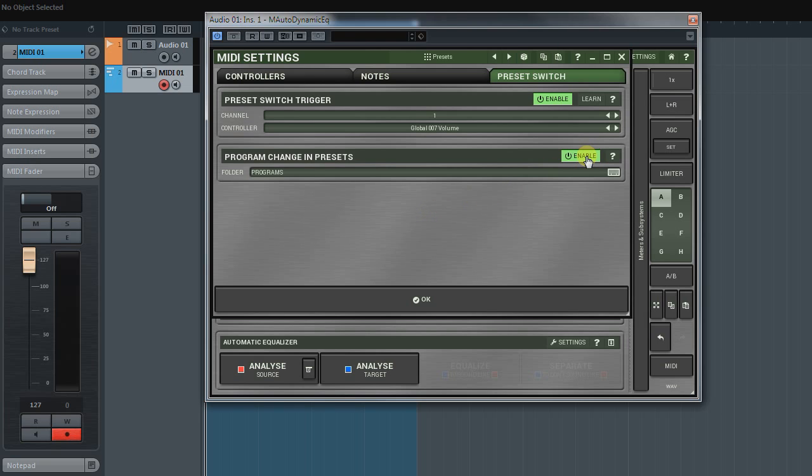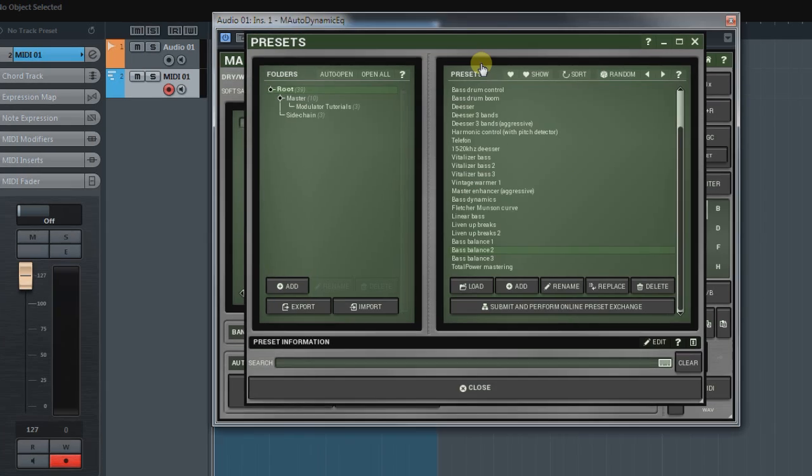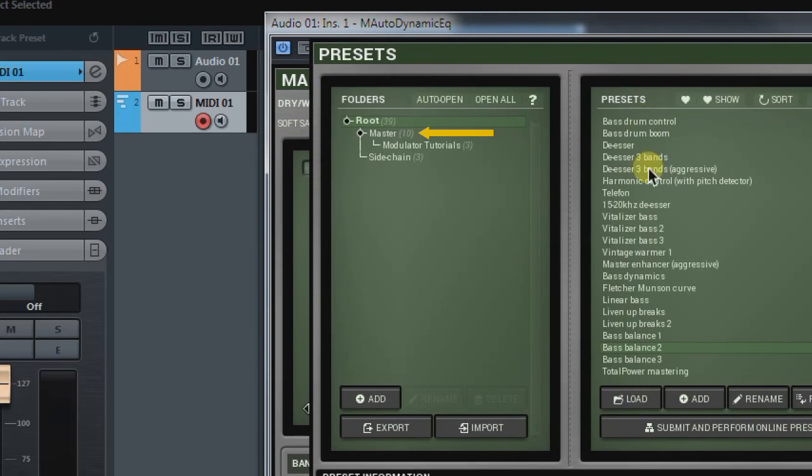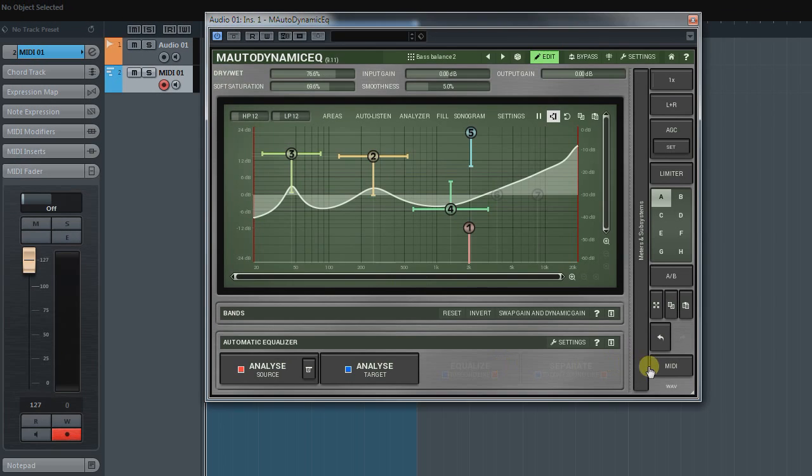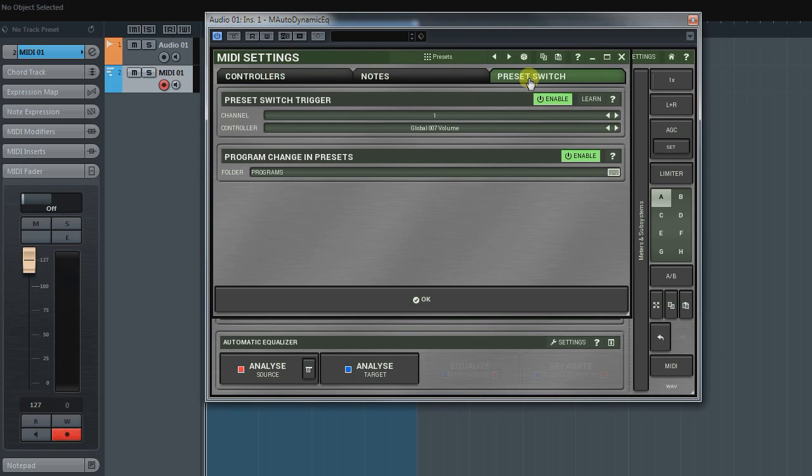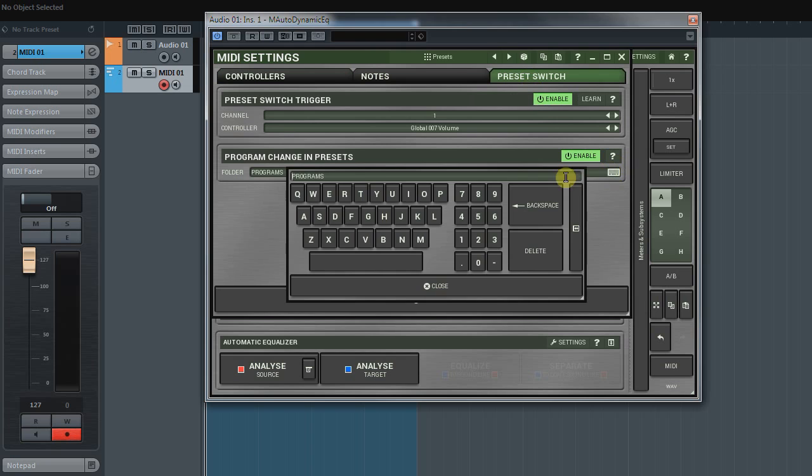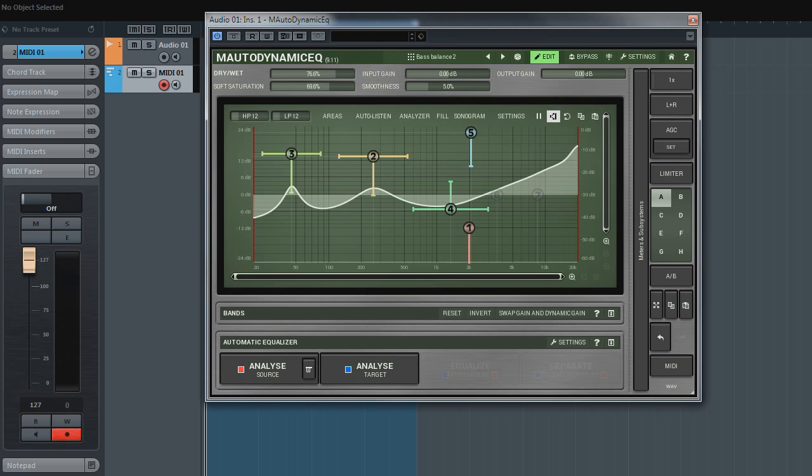Next, I must type the name of a subfolder with my presets. And now, if I send a Program Change MIDI message, it'll select the preset immediately.